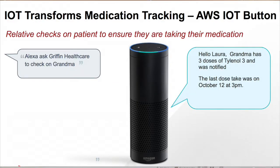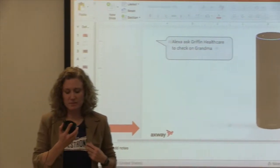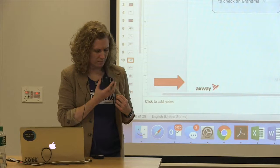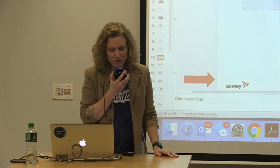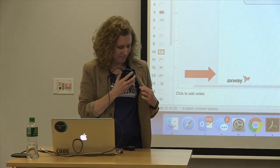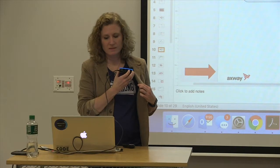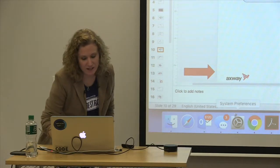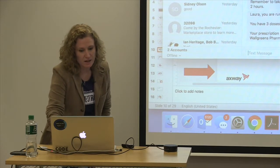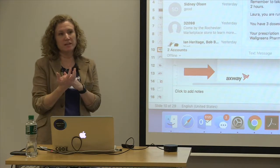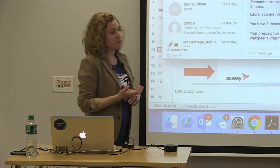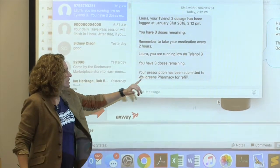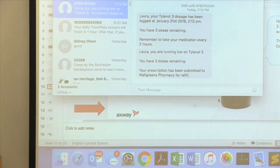As the granddaughter, I'm going to check on Alexa again and now it should say she's taken her medication. Alexa, ask Griffin Healthcare to check on grandma. 'Hello Laura. Grandma has 10 doses of Tylenol-3 remaining. The last dose was taken at January 31st, 2:12 PM.' She did take her medication. And because we hooked into the pharmacy as well, because her prescription was low, it auto-submitted to the pharmacy: 'You were running low on Tylenol-3, you have three doses remaining. Your prescription has been resubmitted to Walgreens.'